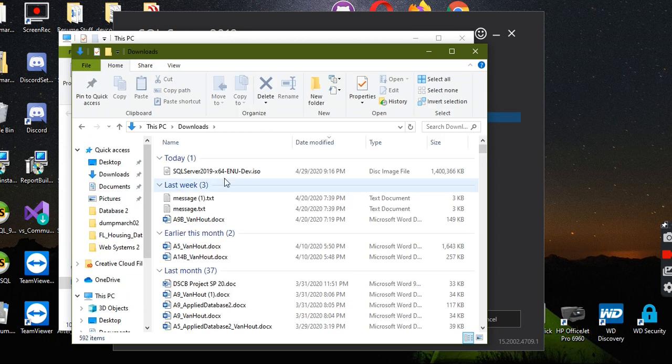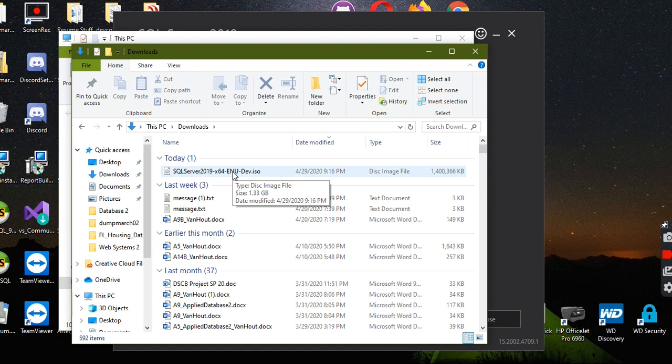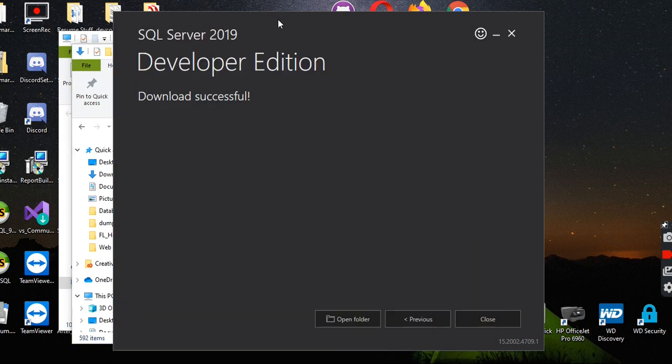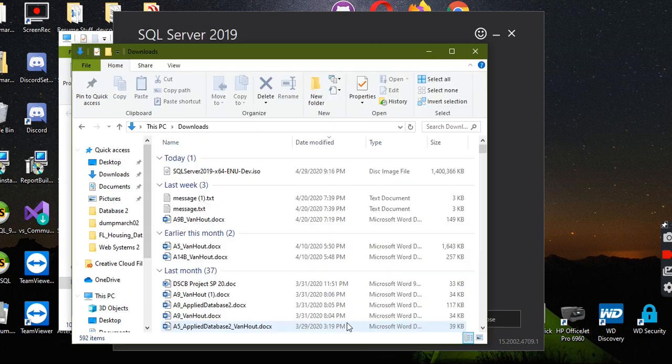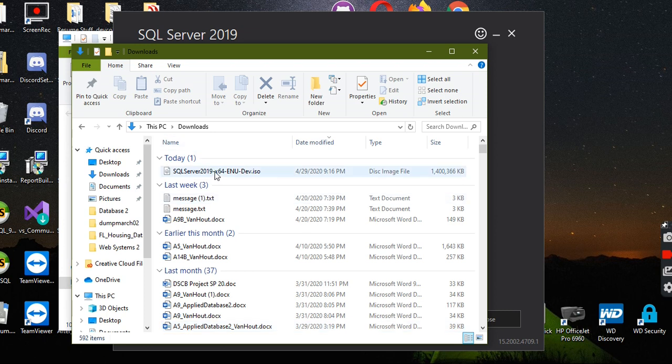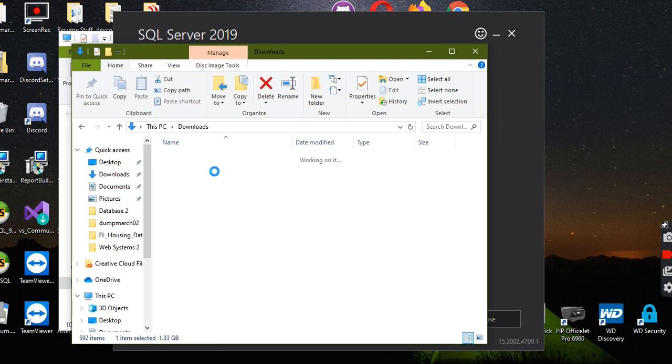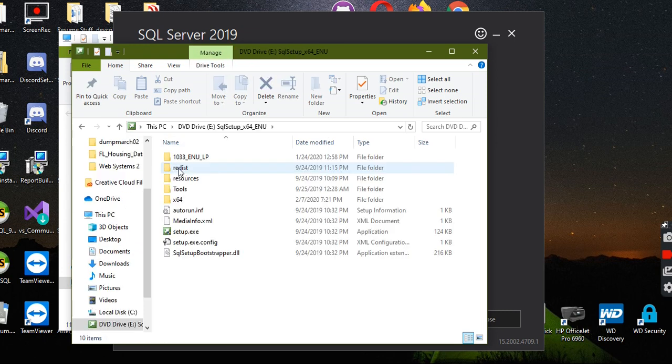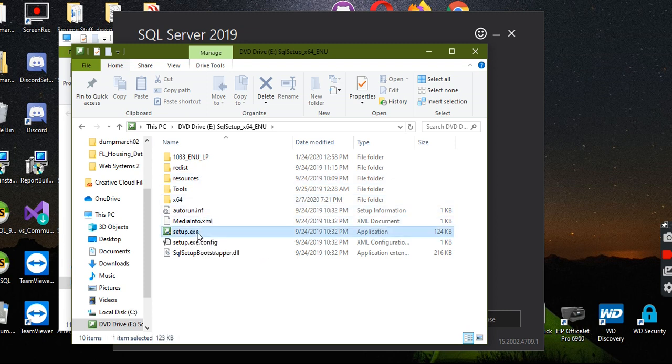As you can see, I already have that installed. So when this is all done, you're going to click on open folder, and that's going to pop up right here. Double-click on that and you're going to open the setup.